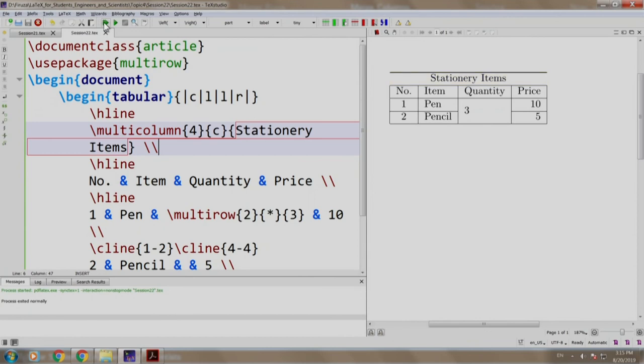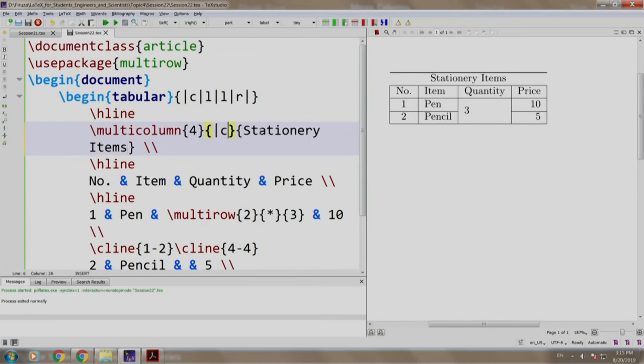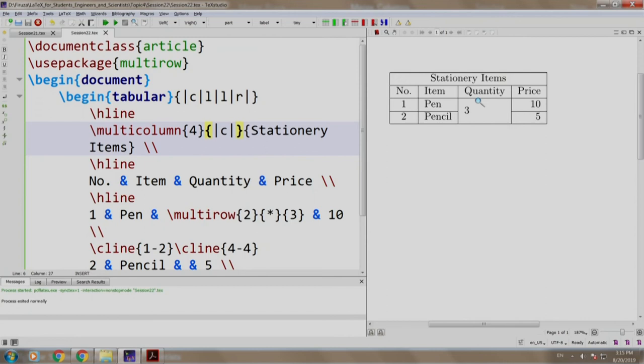Notice that the vertical lines left and right borders for this is missing. Note that along with the alignment, we must also specify the pipe operators. So, we come here and we write the pipe operators, build and run. There you go. This is how we merge columns in a table.